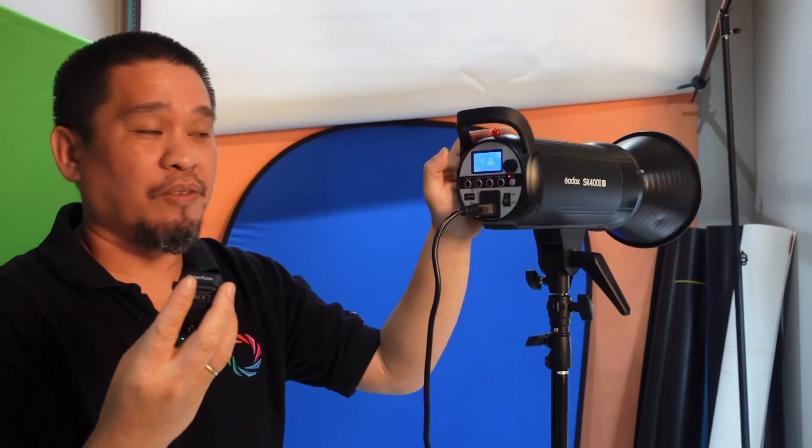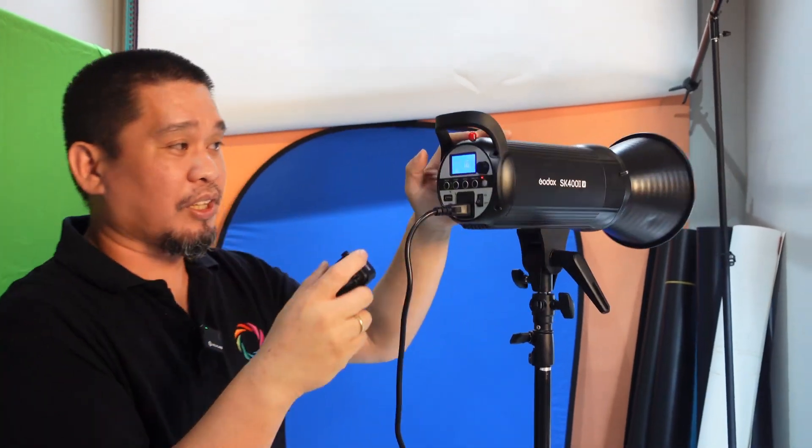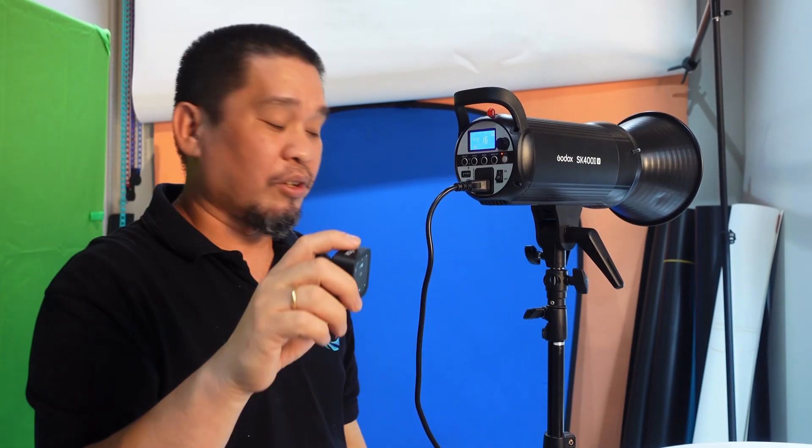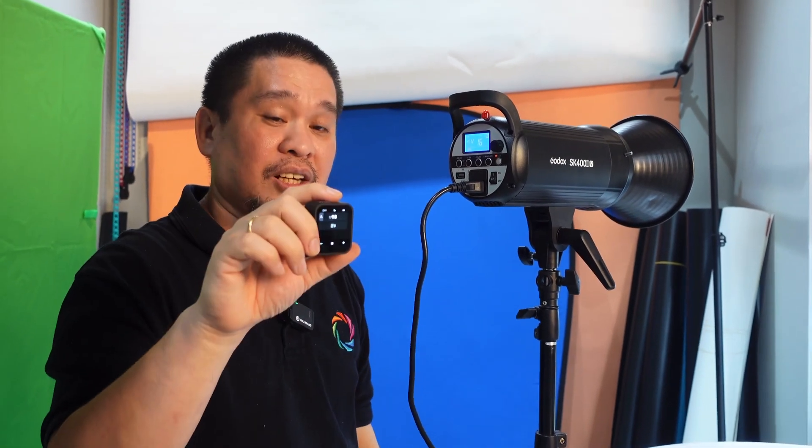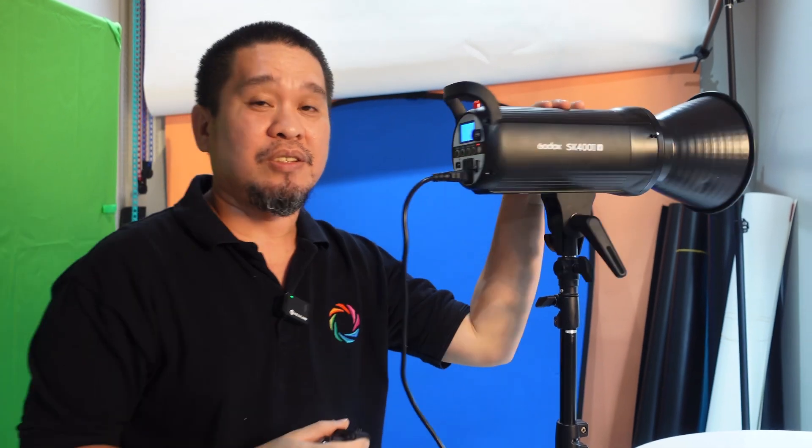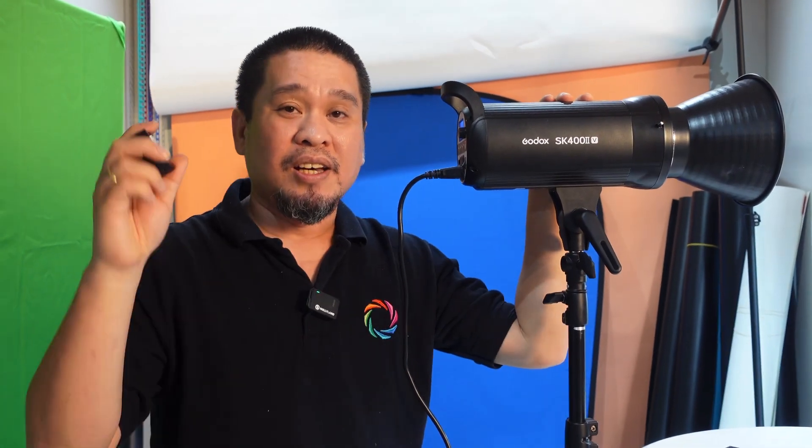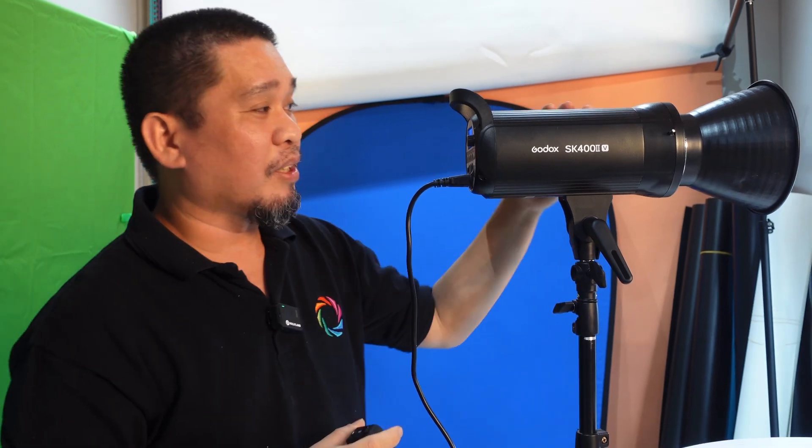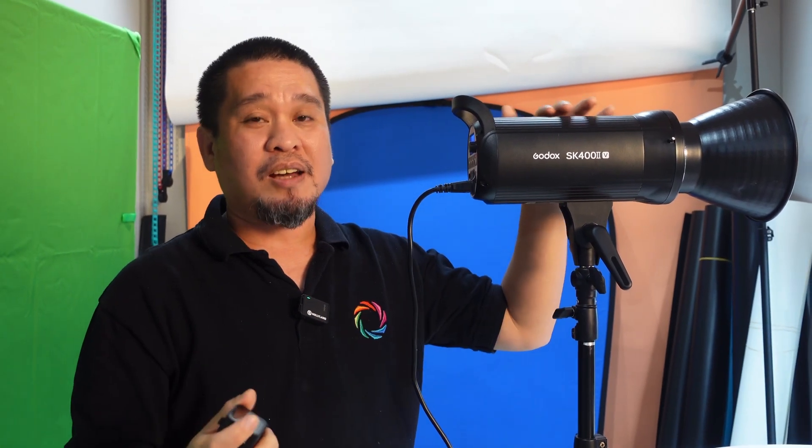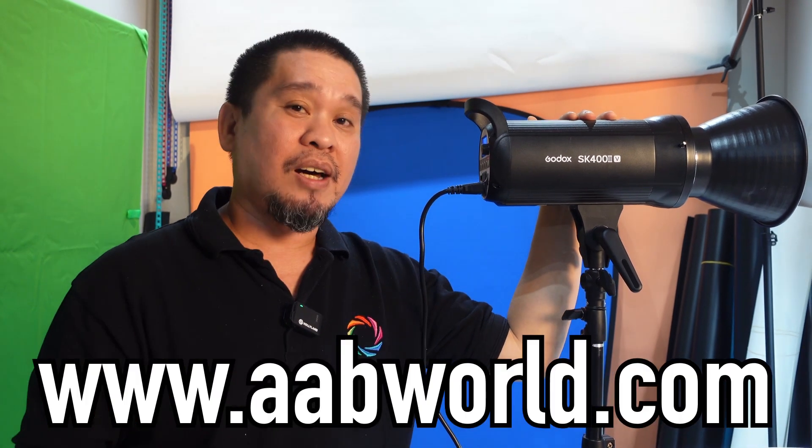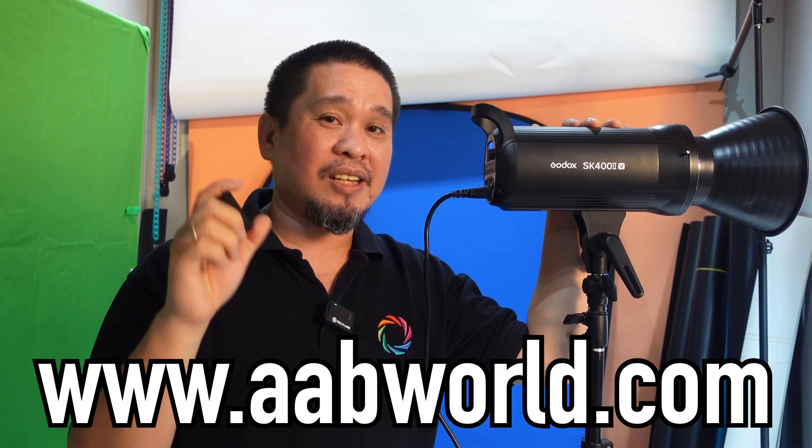So that's it for today's vlog, guys. I showed you how to connect and set the channel and group for the Godox X3 to our Godox SK400B. Shout out to Ajit, our cameraman for today. If you want to check the price and availability of the Godox SK400B or the first or second version, you can visit our website, www.abworld.com. Thank you and mabuhay.